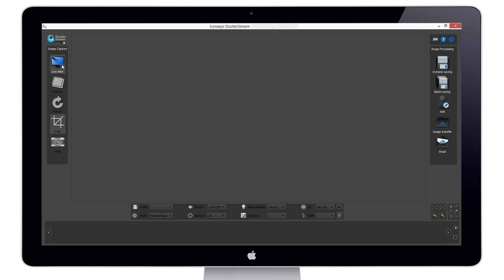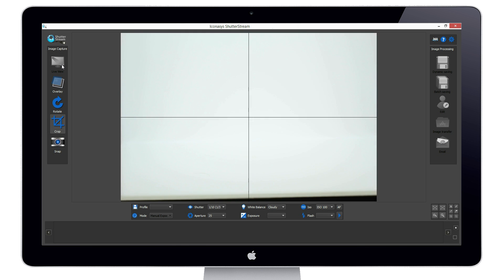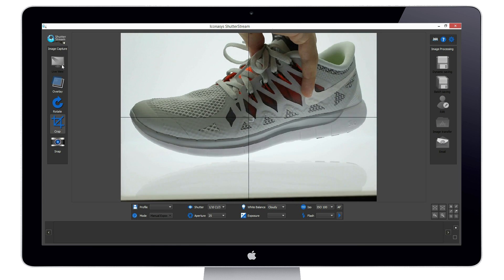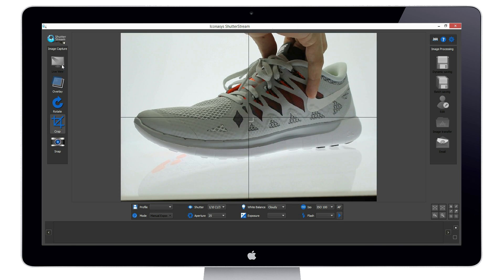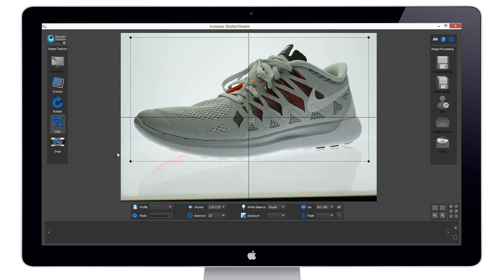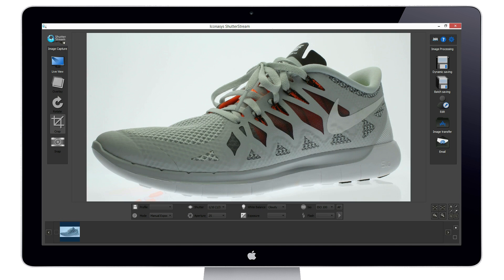A feature in the ShutterStream product photography software that really streamlines workflow efficiencies is the ability to capture an image instantly to your computer. While in LiveView, we will position our object accordingly, pre-crop our subject, and hit the snap button. As you can see, immediately after capture, the image is uploaded and displayed for viewing.